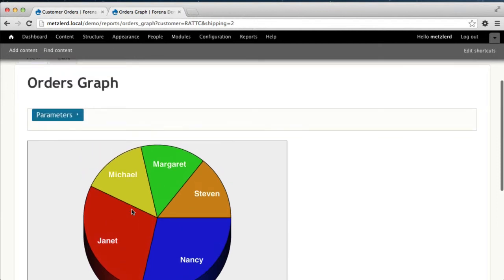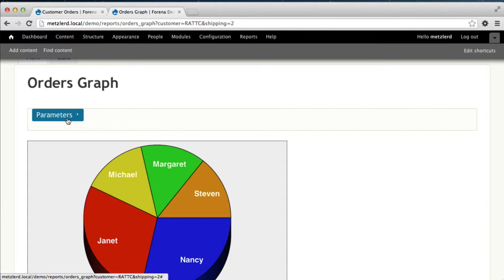But there is one problem with this graph in that it's not really compatible with Internet Explorer and some older versions of Safari, in that they don't render inline SVG. Now this isn't a problem with Forena reports, but rather a problem with support for inline SVG. As more people adopt HTML5, this problem is likely to go away. But in the meantime, we need a way to add this to a graph so that it gets used with the appropriate embed tags.